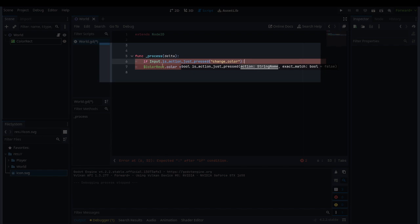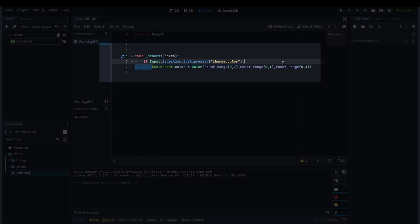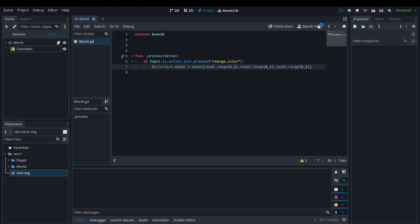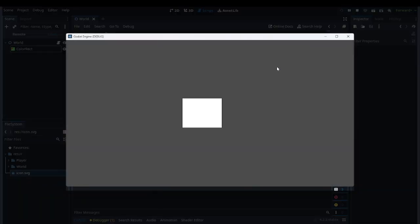If you press change_color, which in our case we made equal to Space, it will give us a random color. If you play our game here, you'll see it's just white, and if I press Space, it changes color each time.